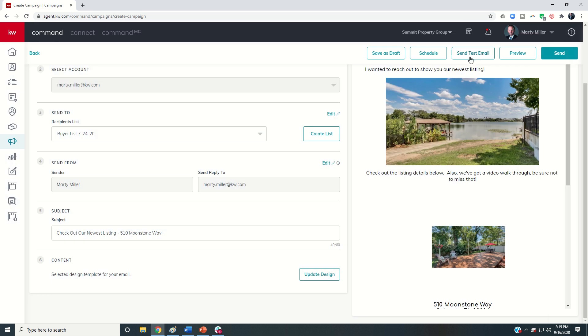So once I'm done with the preview, I can choose whether I want to test that email. I would probably recommend that as a best practice, send a test email to yourself. I might even look at opening it on my phone and on my desktop just to see how it looks on both.